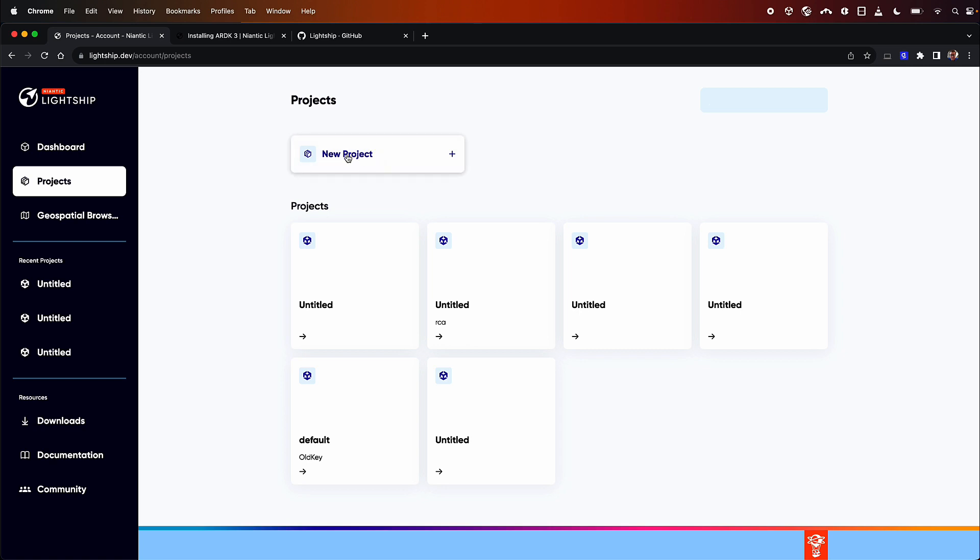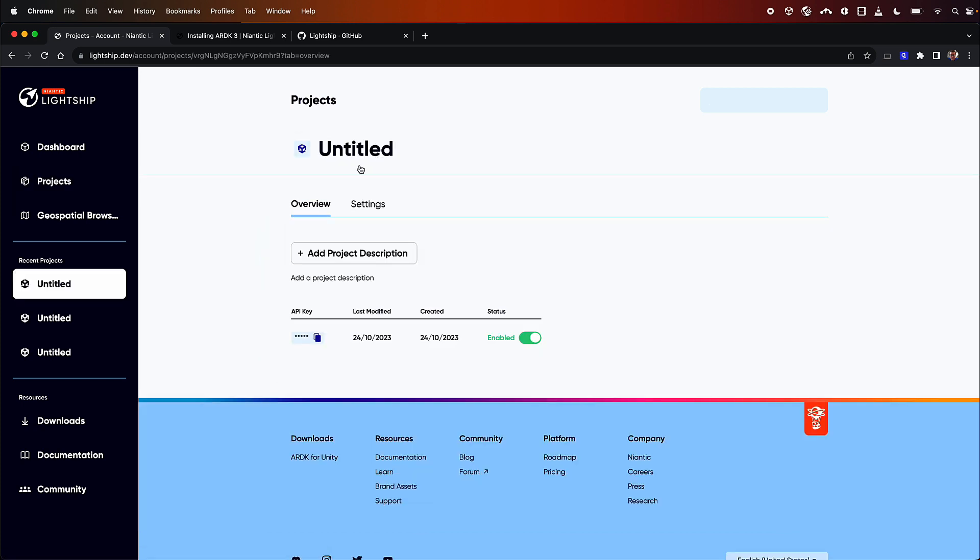Just hit new project. If you've already got a key you can use one of the existing ones, but if you don't press new project, and then down here you can see the API key so we'll just keep this for later.